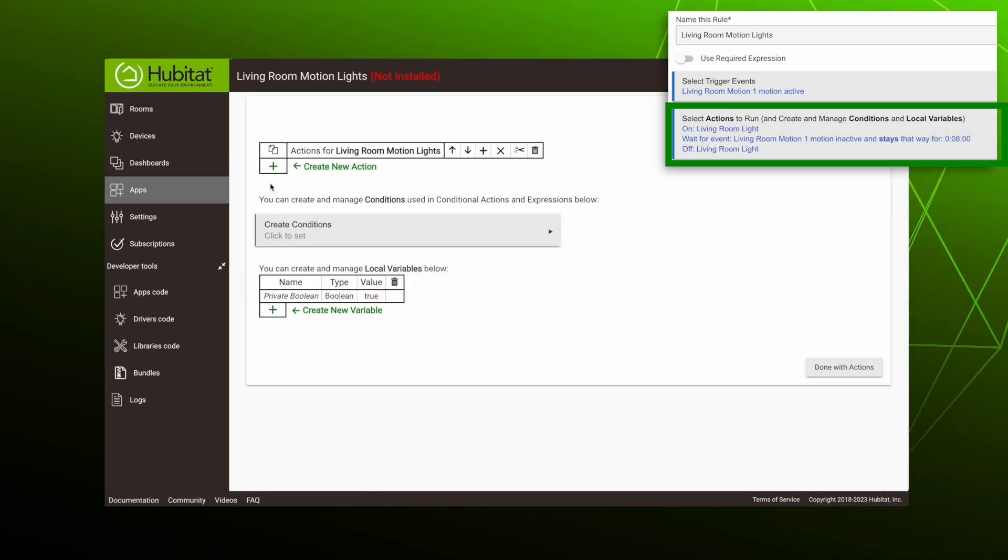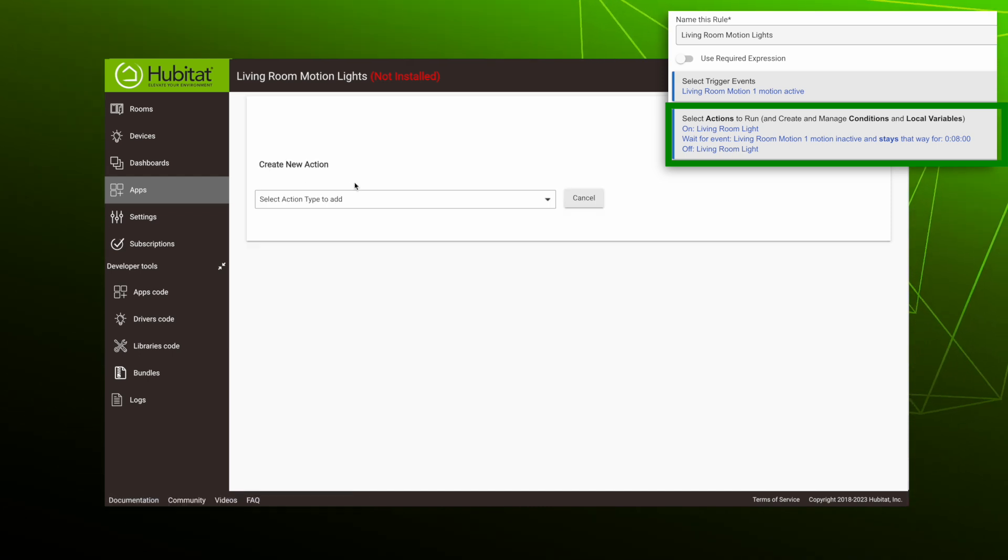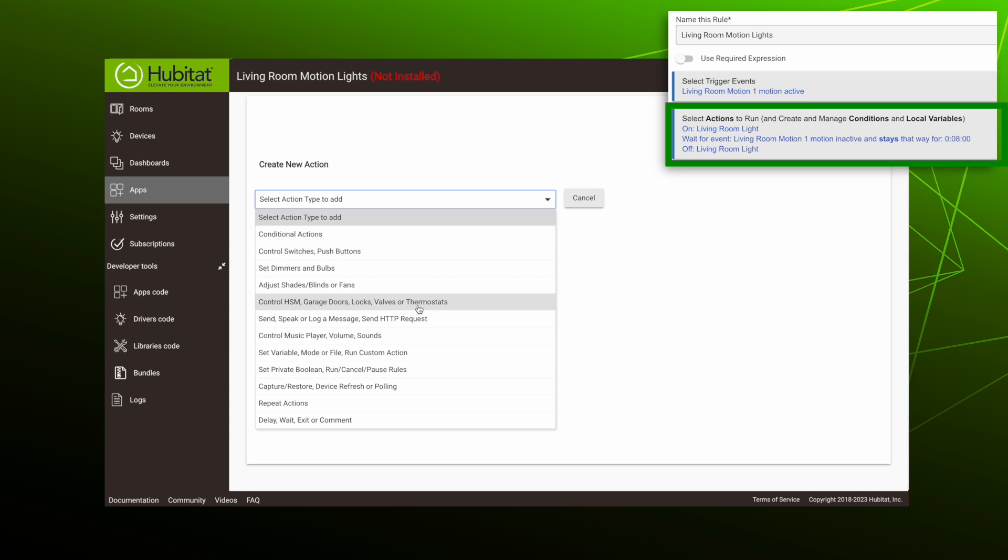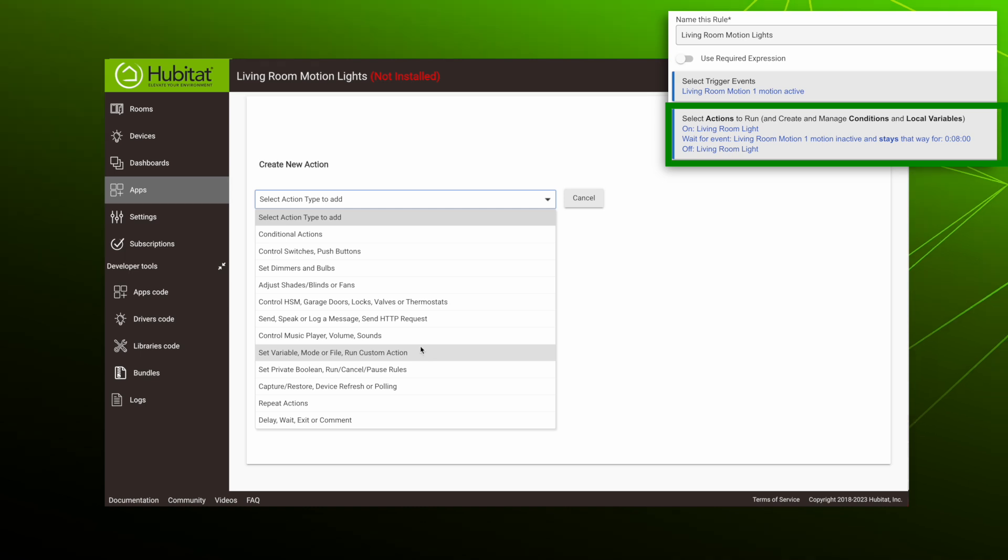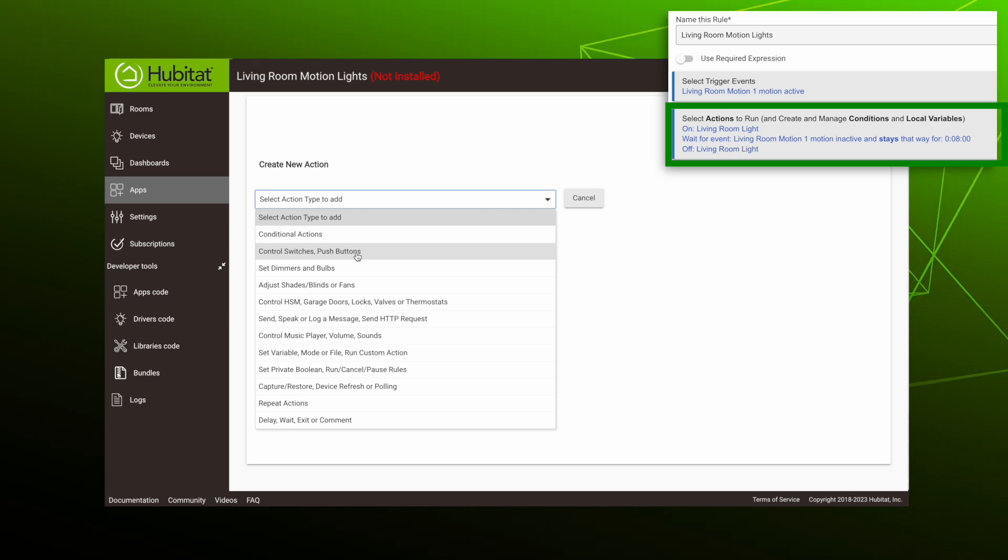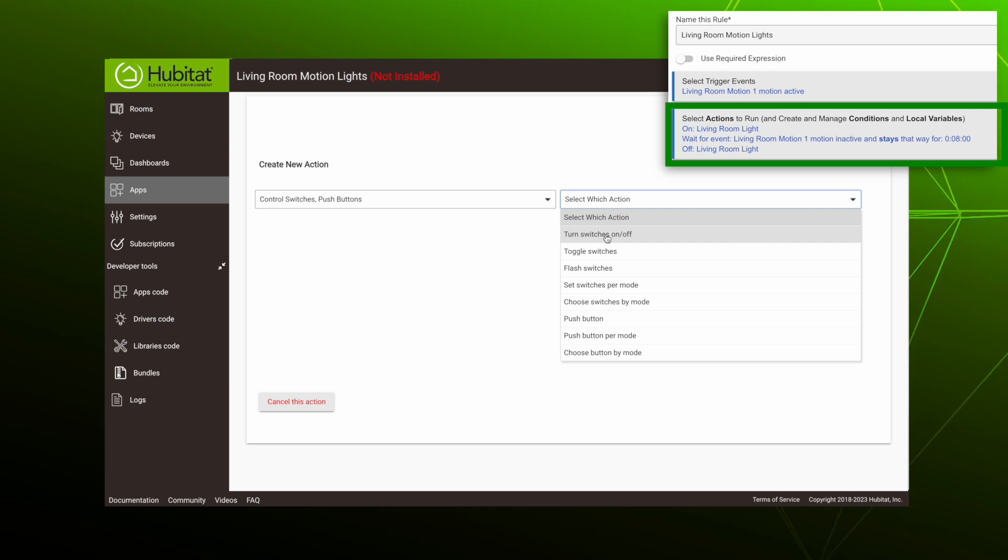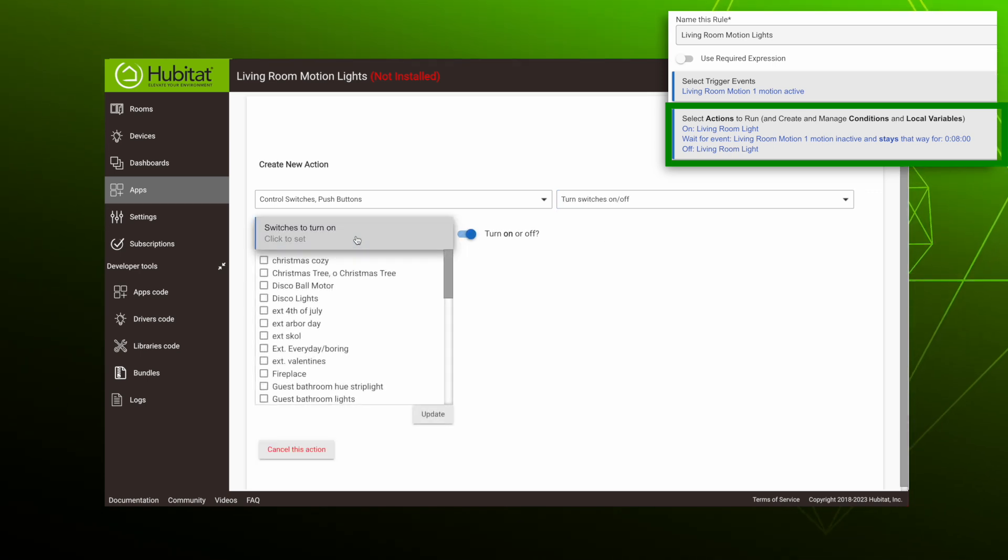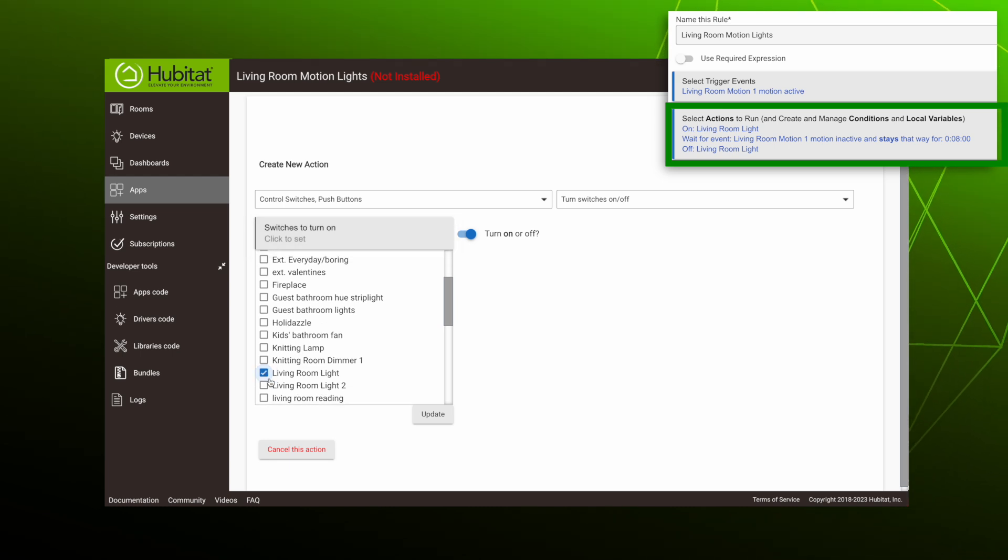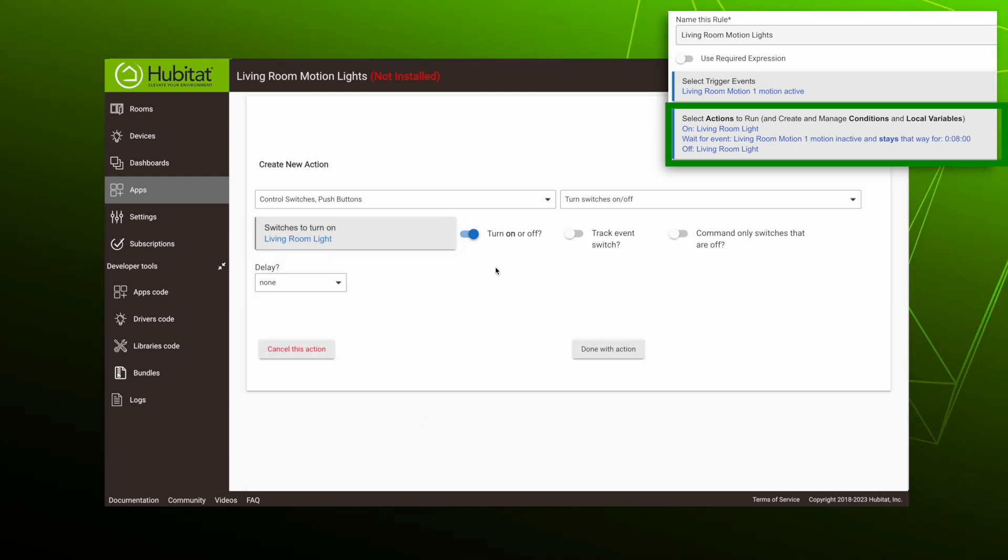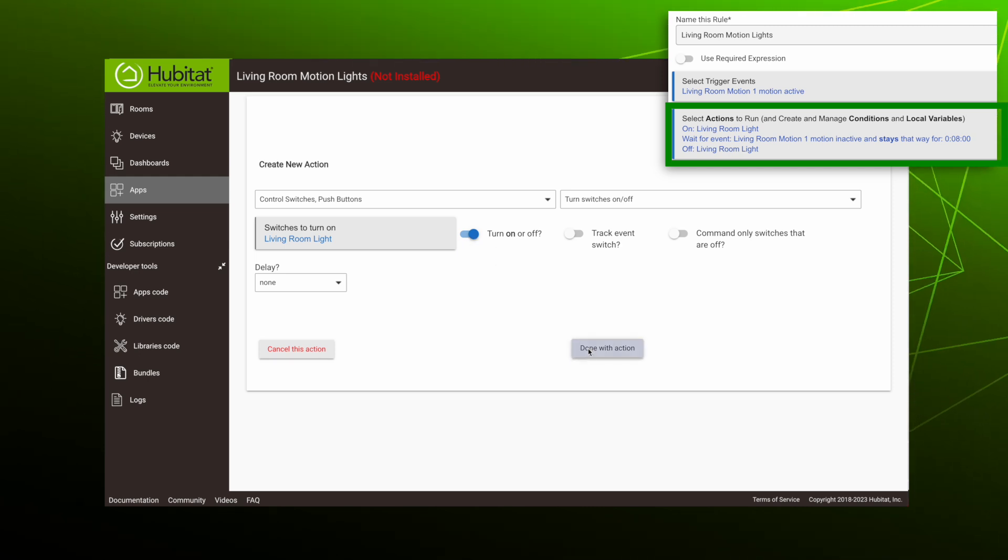We'll select our first action by hitting this plus sign right here. There are a ton of different actions and action types you can create in Rule Machine. Some are common, some you'll probably never use, but there are some very unique things you can do with Rule Machine once you get your bearings. For our rule, our first action is to turn on a light, so we'll select control switches, push buttons for our type. Our action is to turn switches on off. And then we just need to select our living room light. Make sure this is toggled so on is bold. You can ignore everything else and we are done with our first action.